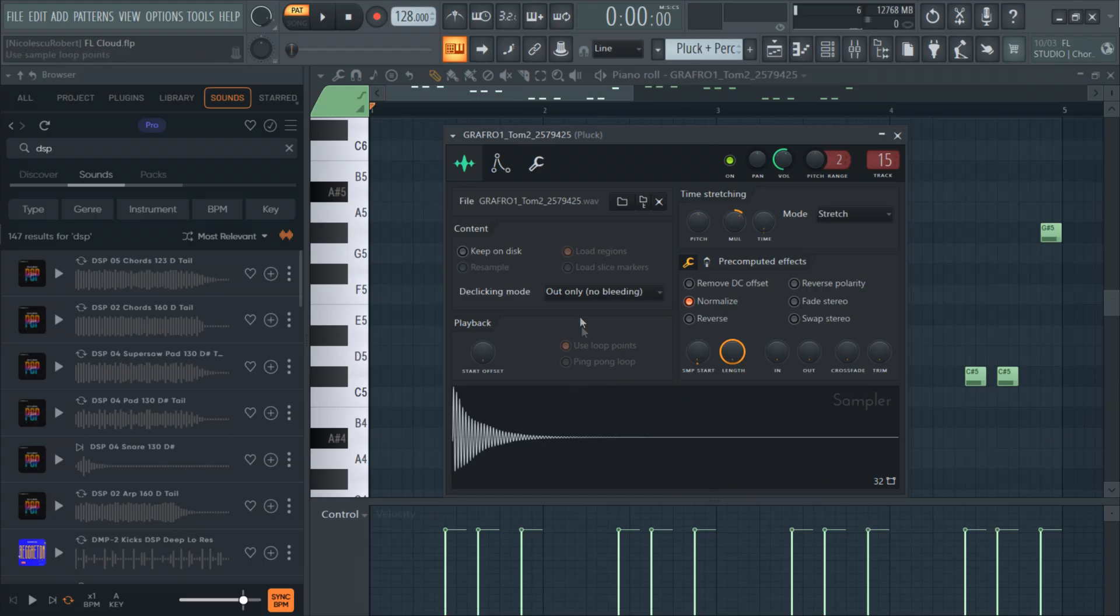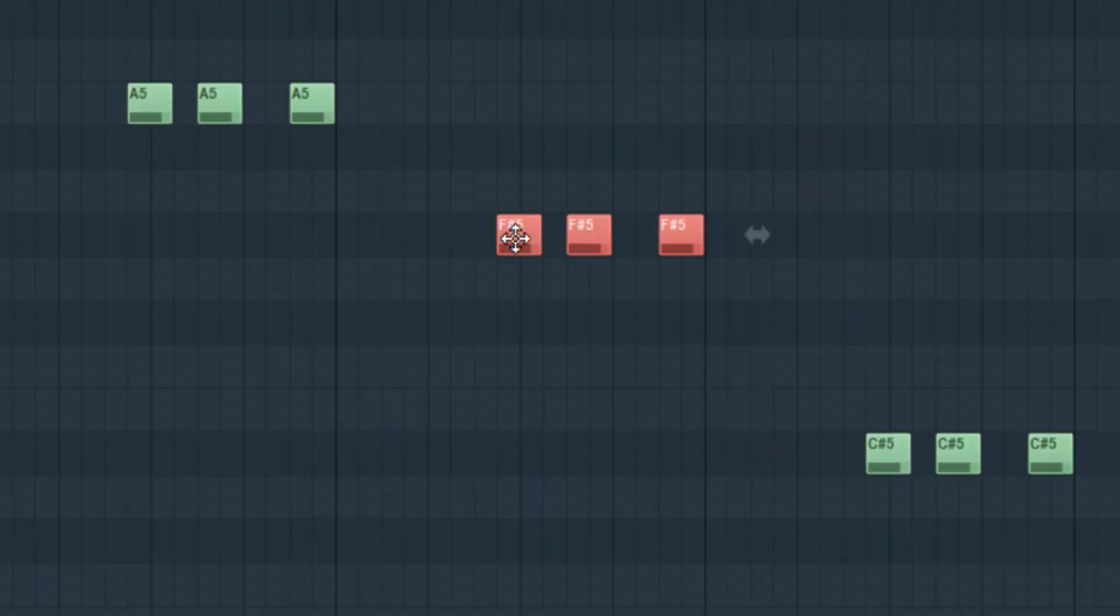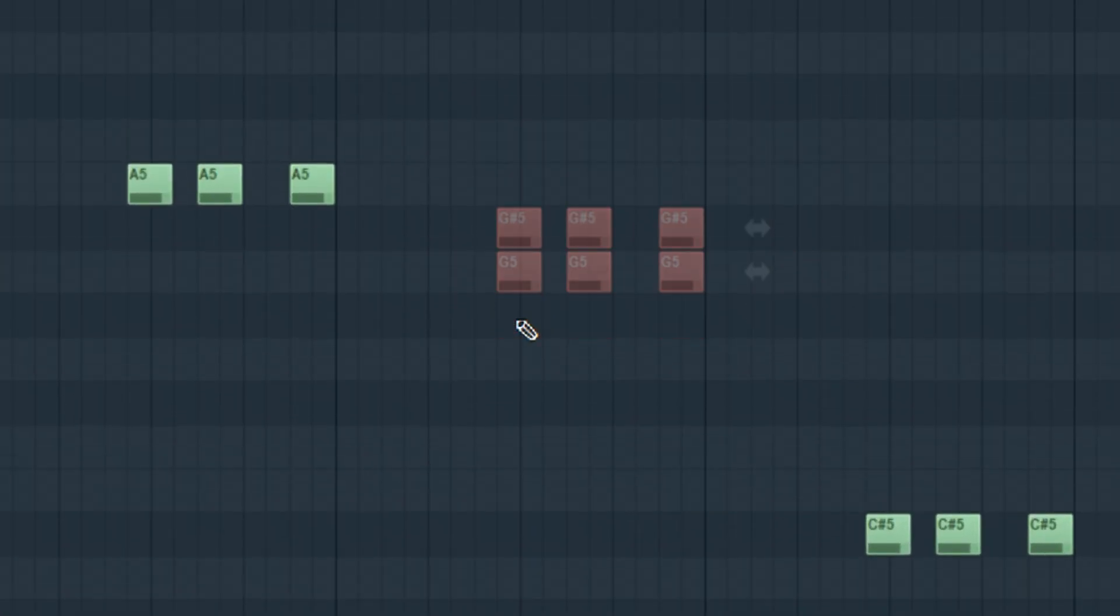First I will create a pluck melody using the bass notes. However instead of using the same F sharp note I decided to bring it up to G sharp.